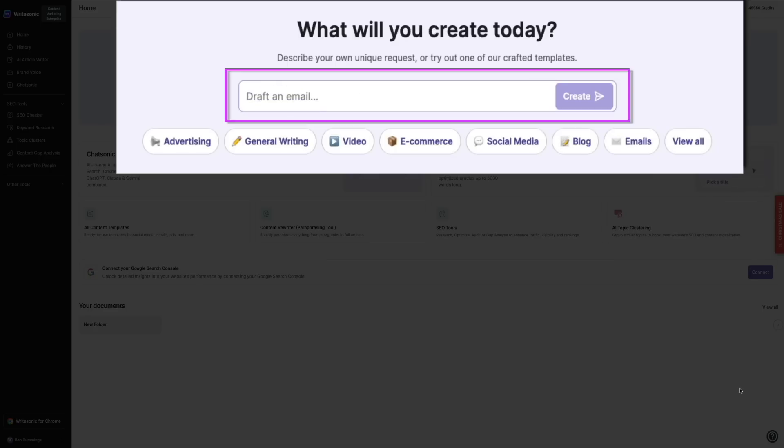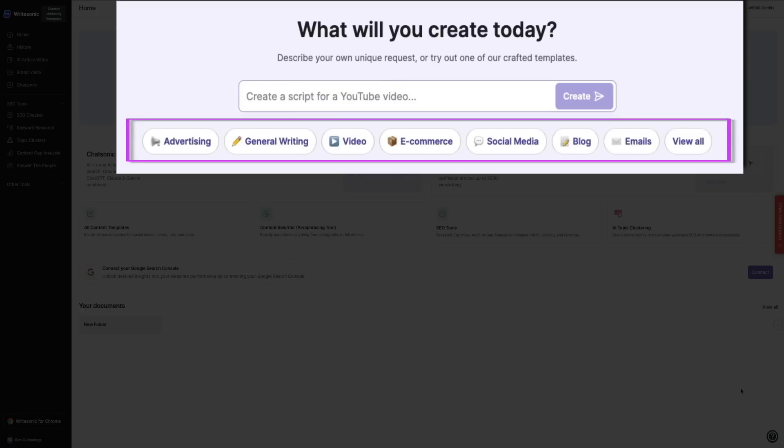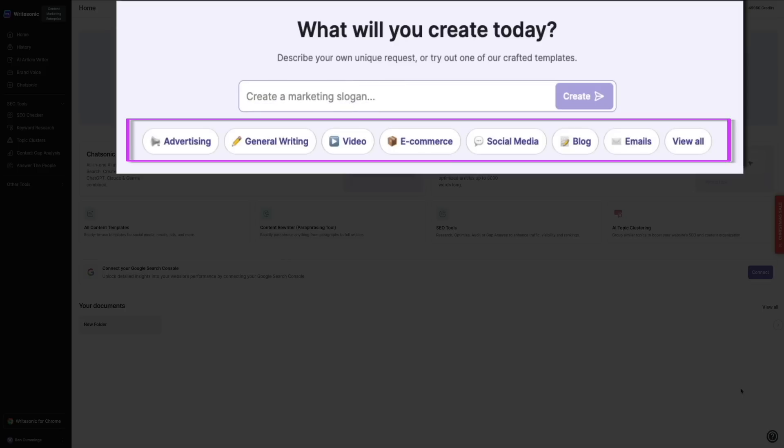Here's the cool part though: if you're stuck on how to start, below that search bar you'll see a variety of categories like advertising, general writing, video, e-commerce, social media, blog, etc. These are templates that help you create specific kinds of content quickly and efficiently.